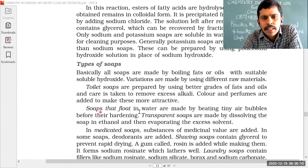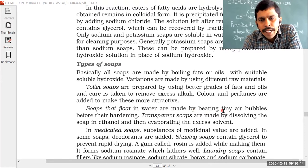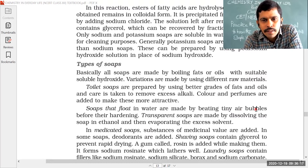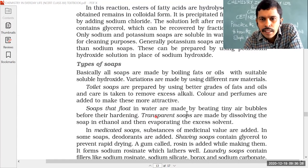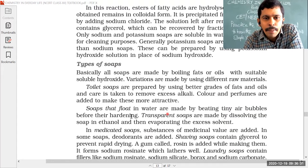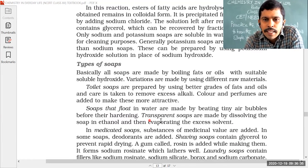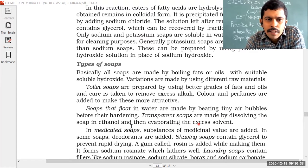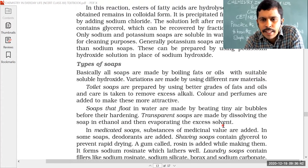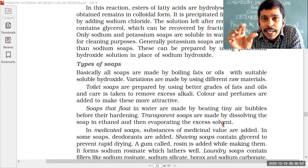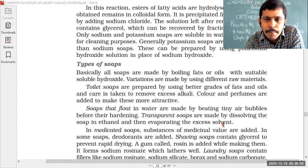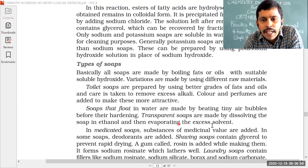Soaps that float in water are made by beating tiny air bubbles into the soap before it hardens. Transparent soaps are made by dissolving the soap in ethanol and then evaporating the excess solvent. For example, Pears soap appears as a transparent soap.